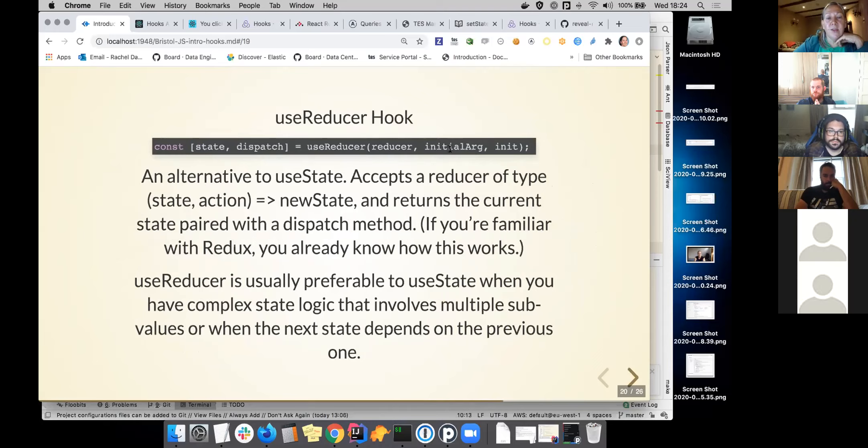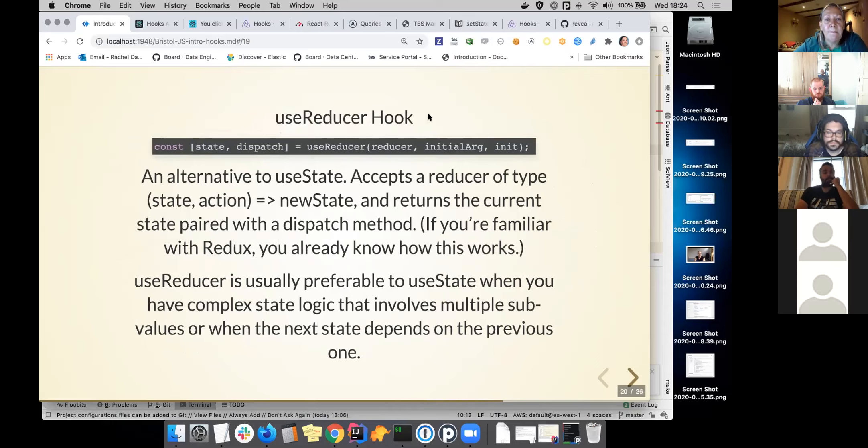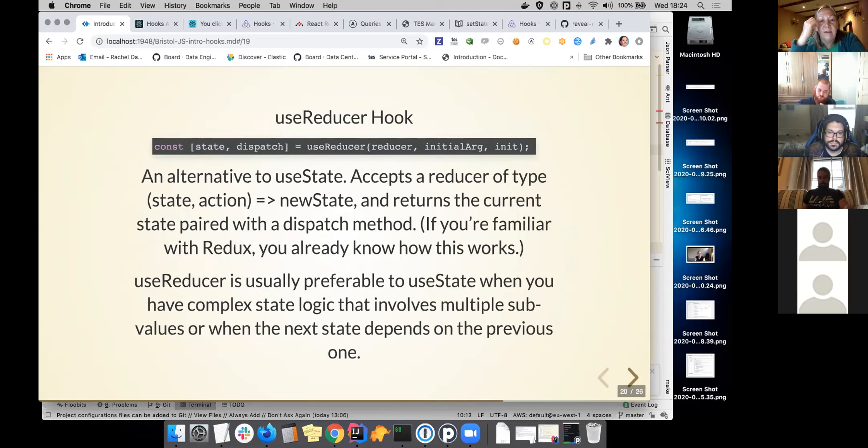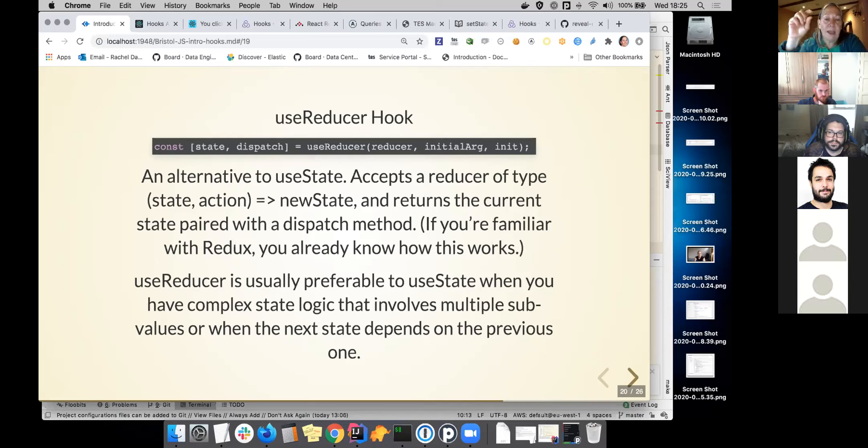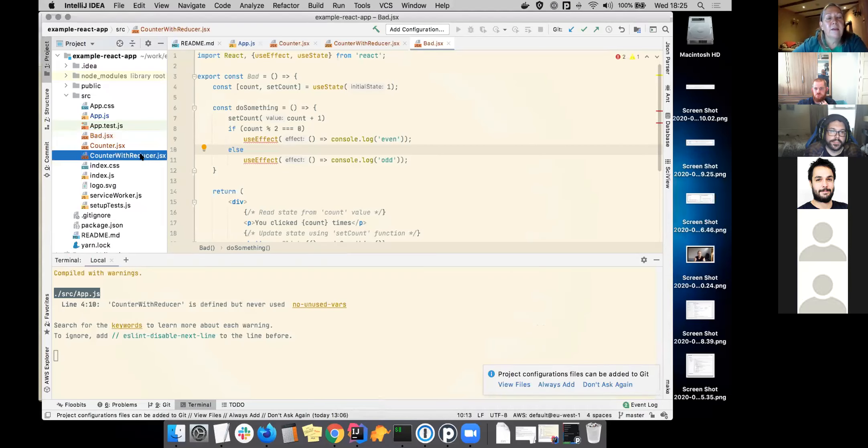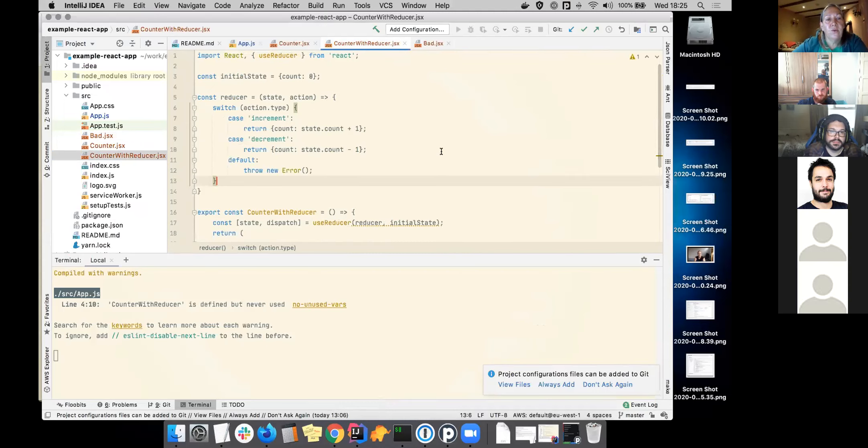There's also, and this is starting to touch into Redux, there's, and I don't think this was originally in the first set of hooks that React released. I don't remember this from when I was using it last year, but basically there's now a useReducer hook. So it's an alternative to useState. So you can give it a reducer. If you're familiar with React, you should know how this works, but basically this is where you have more complex state.